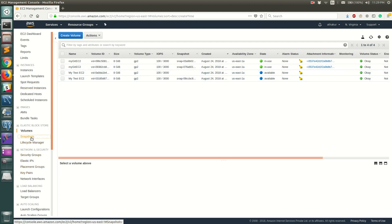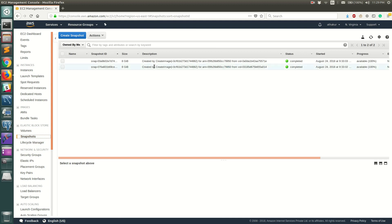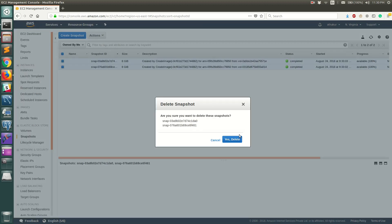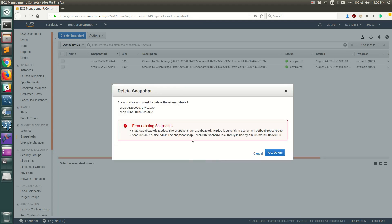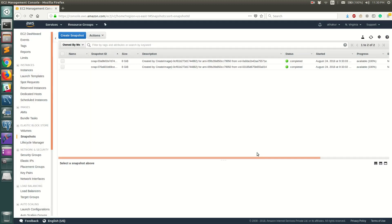Now let's go to Snapshots. We saw in the last video that AWS creates snapshots belonging to each volume and creates an AMI out of them. Let's go ahead and try to delete this snapshot — go to Actions, select Delete, and click Yes Delete. You can see it says 'Error deleting snapshots,' and this is because the snapshots are used by the AMI, so deleting them directly would cause an issue.